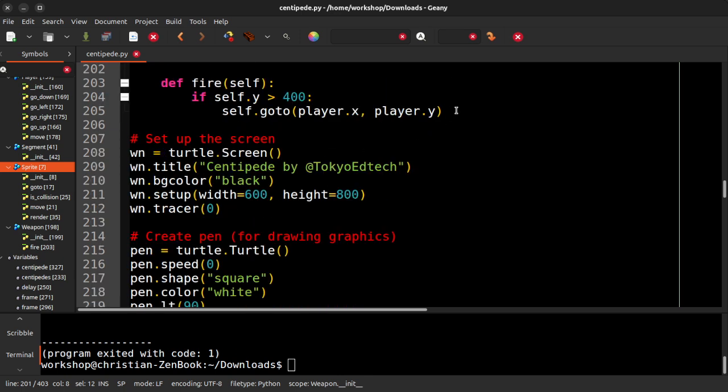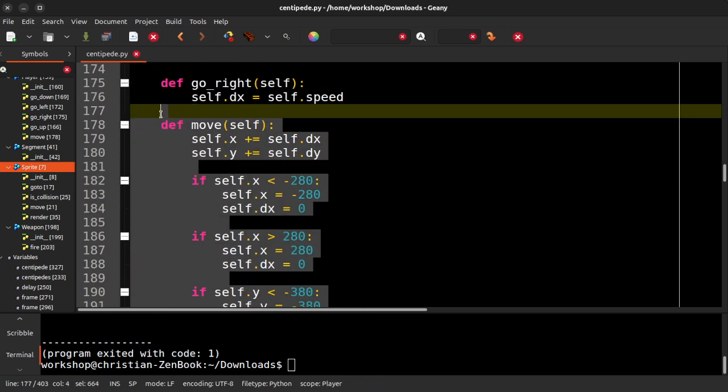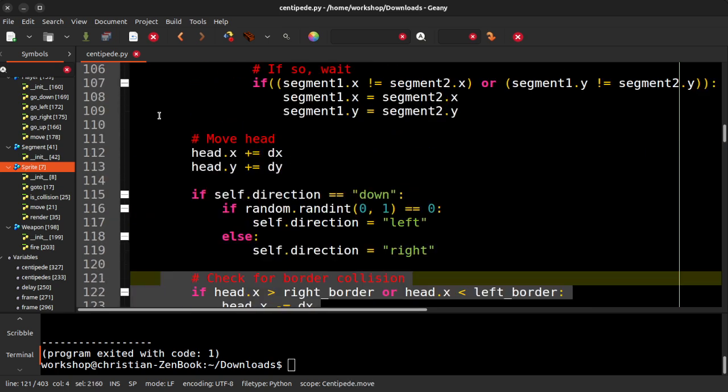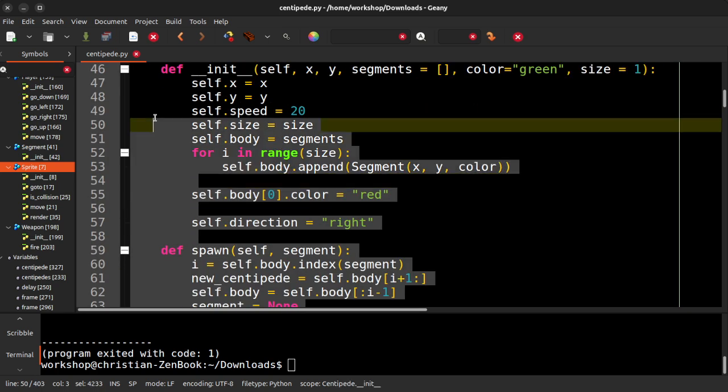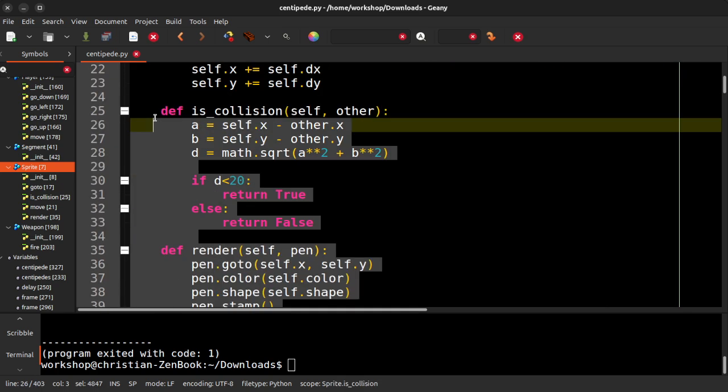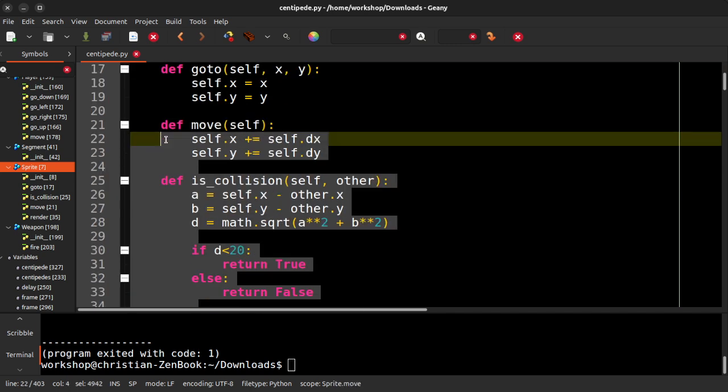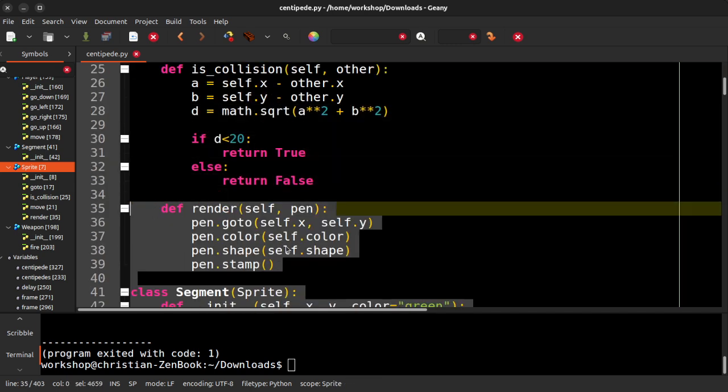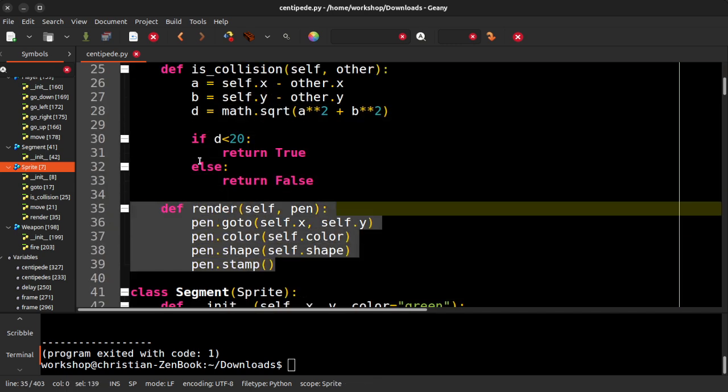So yeah, that's the classes. Most of that is neutral. Like it would work for, if you put this in PyGame, it would work. The only thing that wouldn't work is the render method because that is specific to the turtle module.